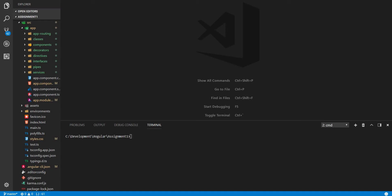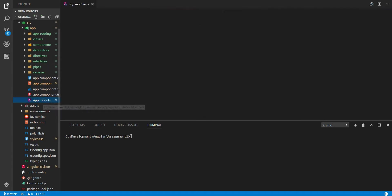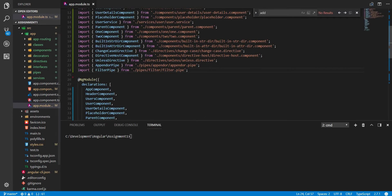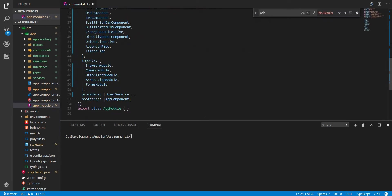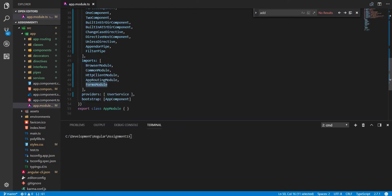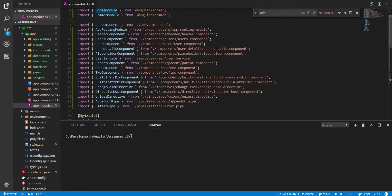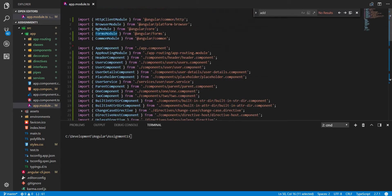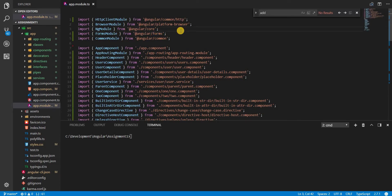For example, if we wanted to implement a form in one of our templates and use the template-driven approach to create that form and its representation, we'll first have to start with the module. We'll have to add the forms module to the imports array like so, that needs to be imported from @angular/forms, and then we can basically start creating a form.